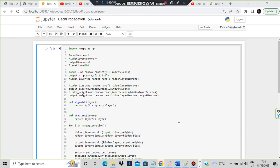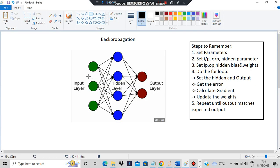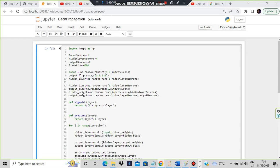Then you are setting the input values — meaning what are the values present in each input circle. Output values and the hidden layer values are all getting set here: input values are set here, output values are set here, and hidden layer values are set here.